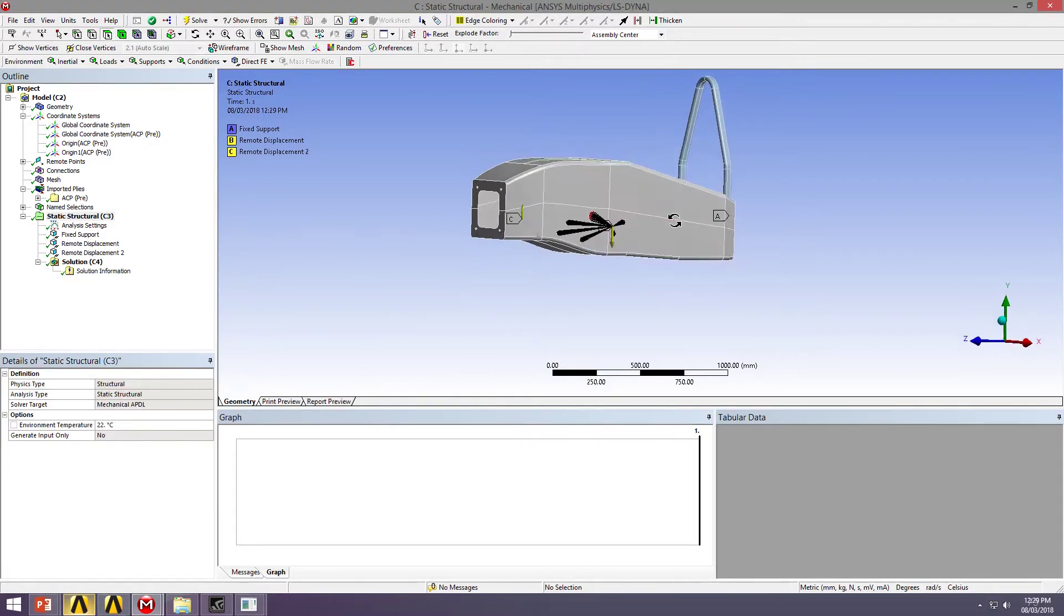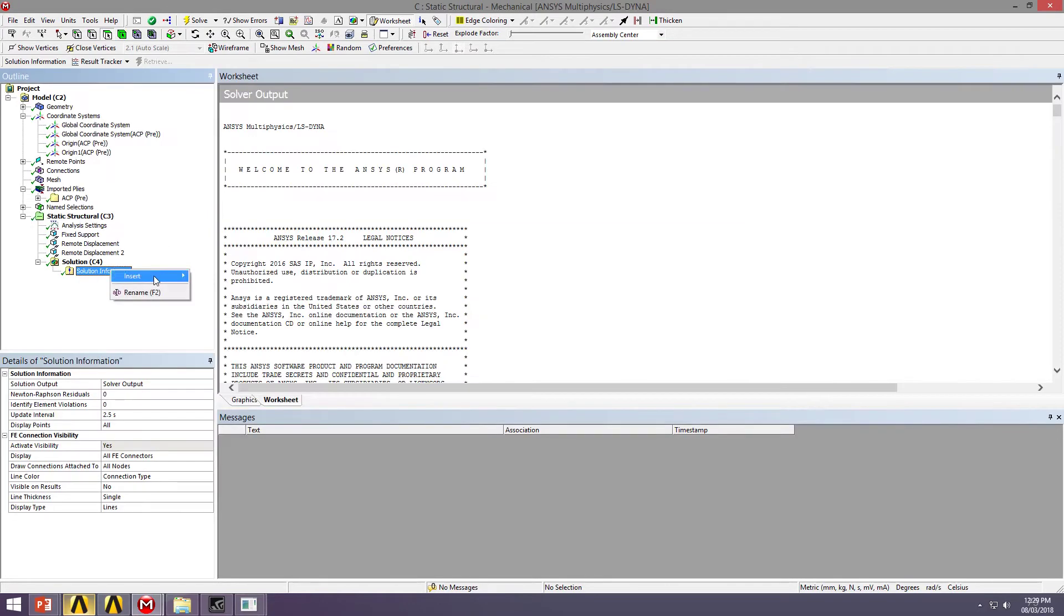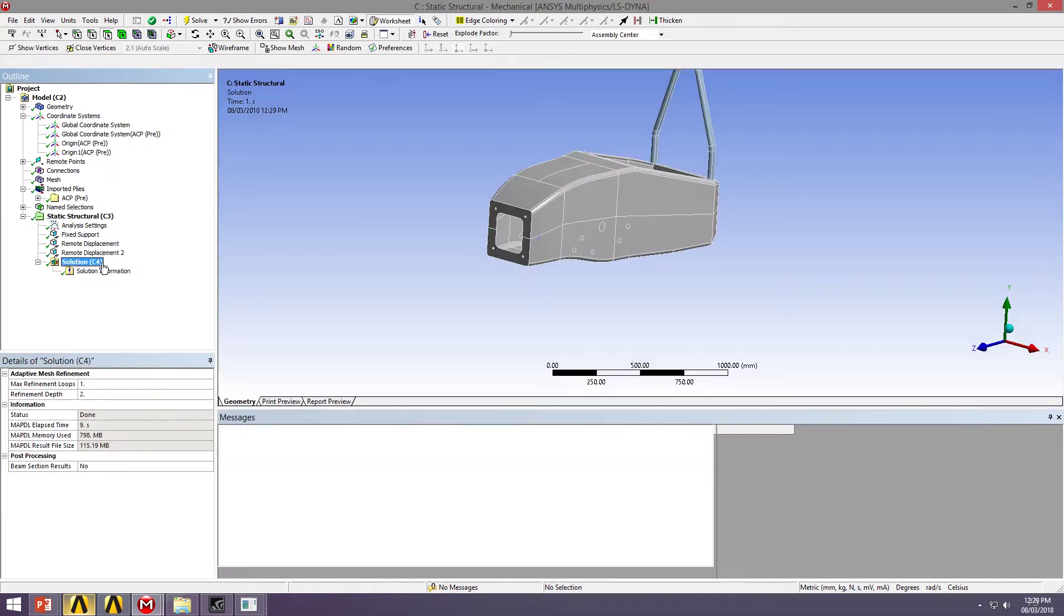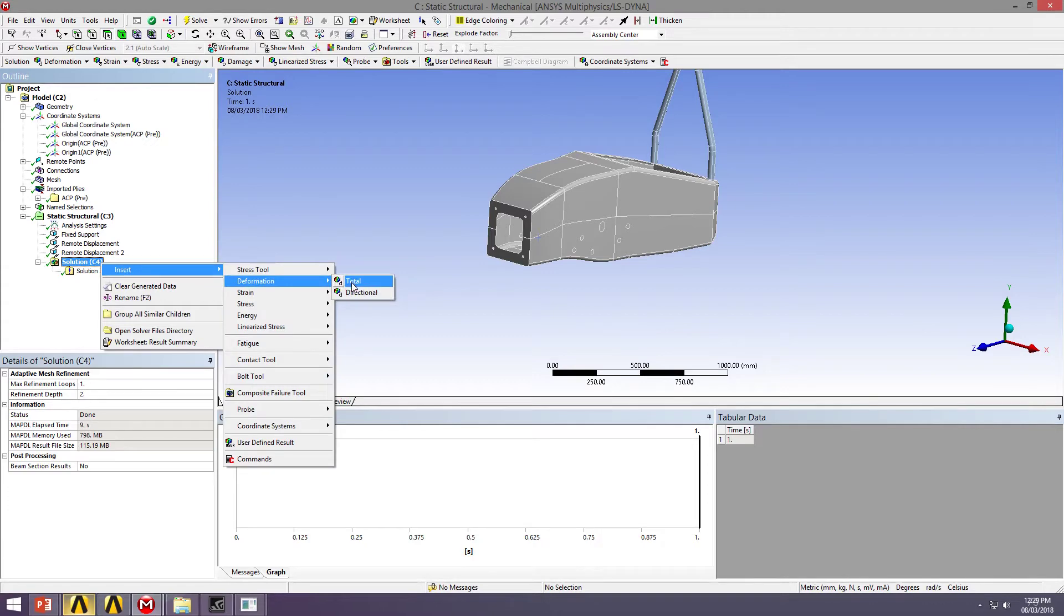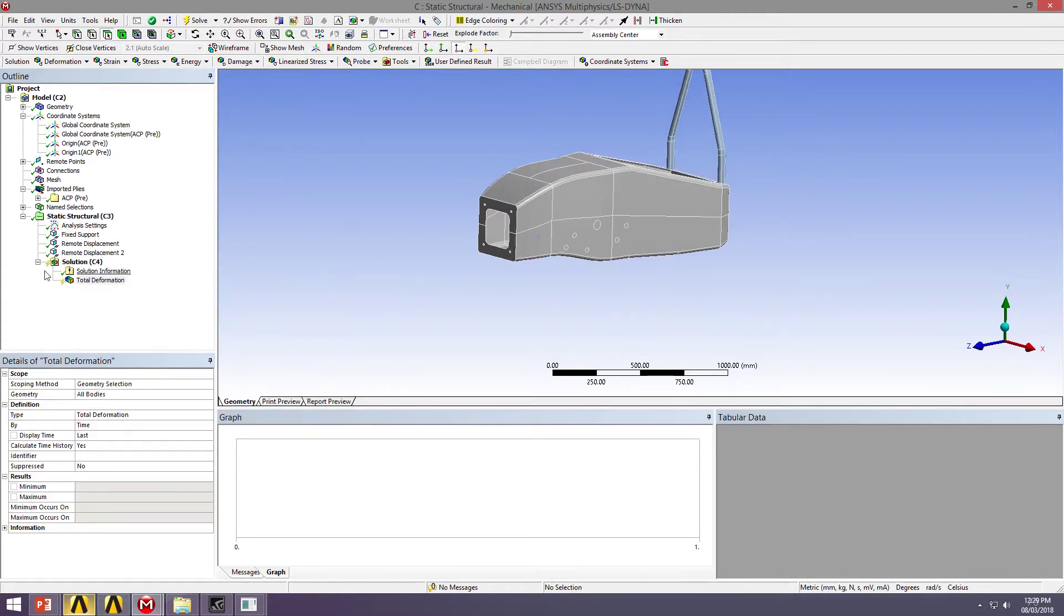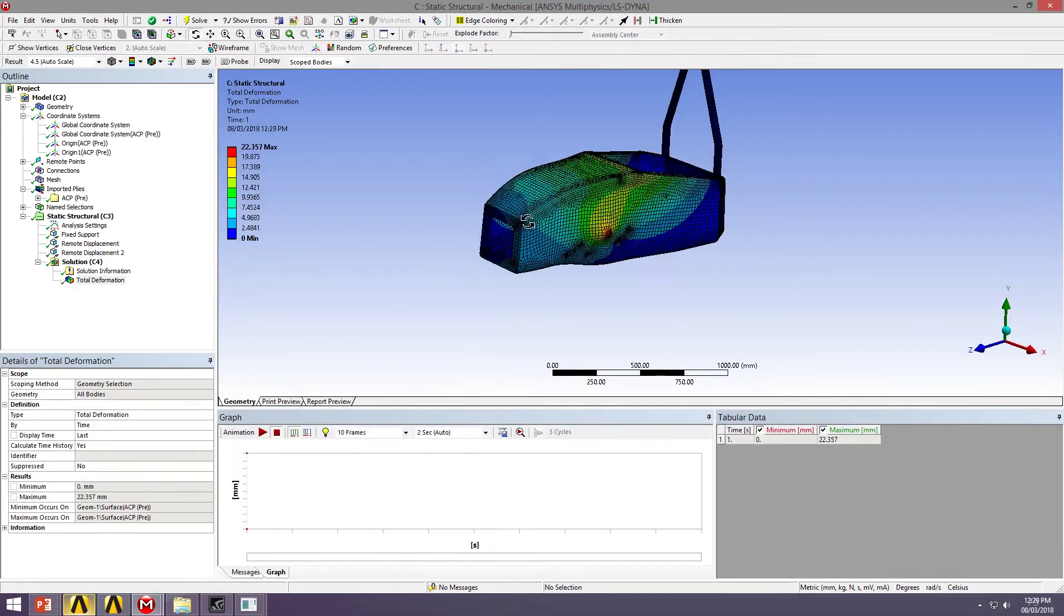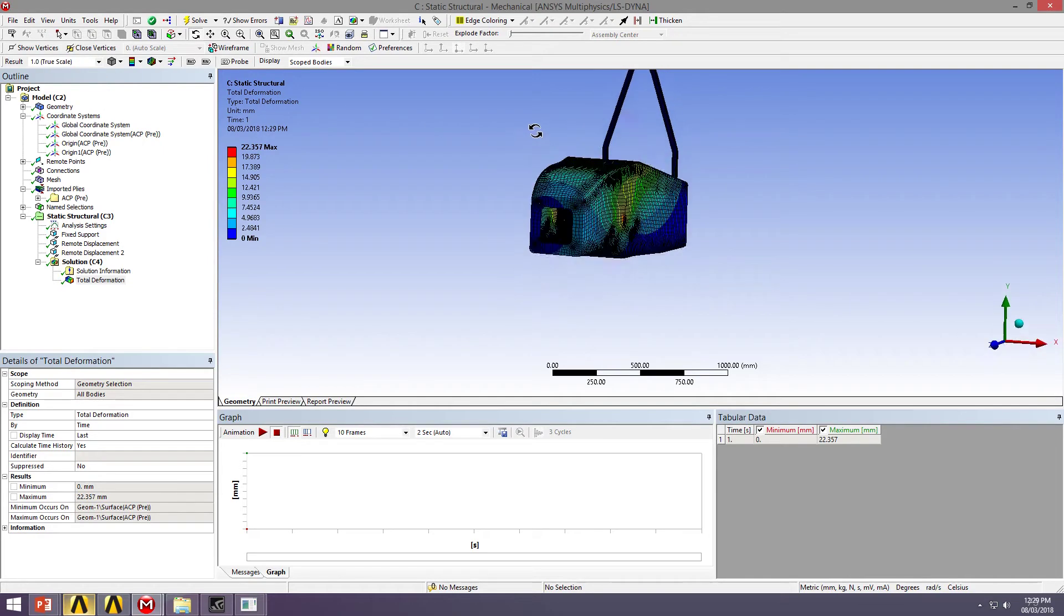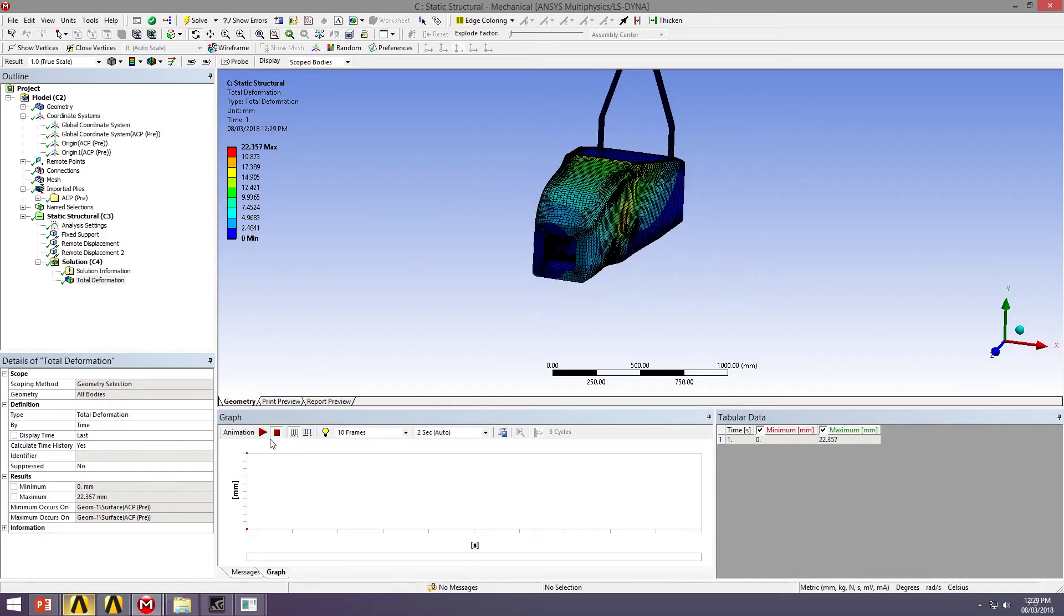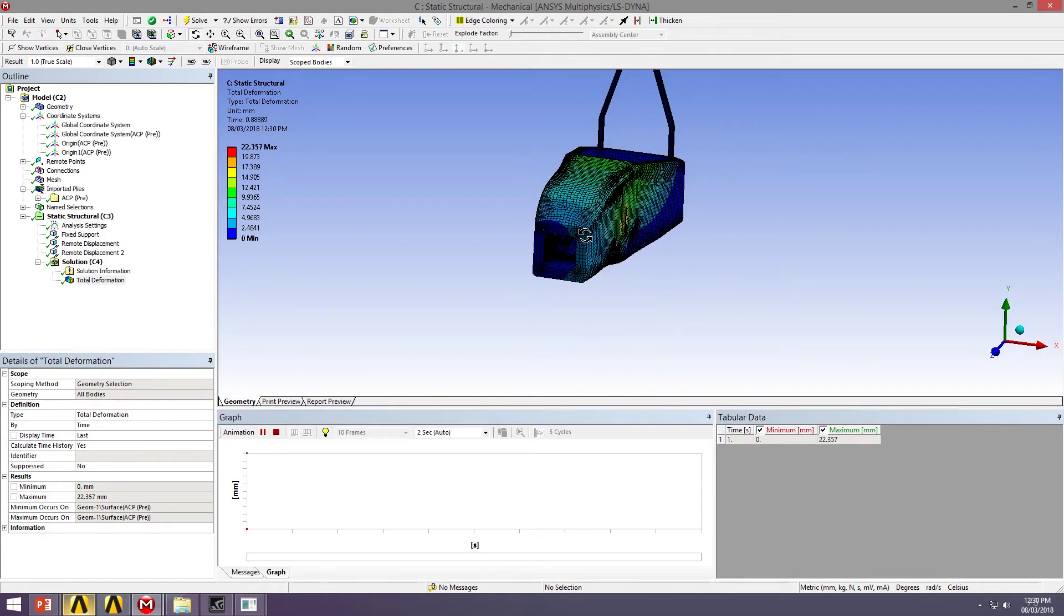So that's the simulation complete. Let's insert a couple of results. First one would be just an overall deformation. See what's going on. Are we getting the correct sort of loading? True scale, just visualize it.